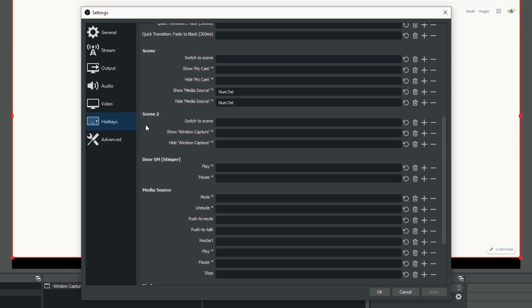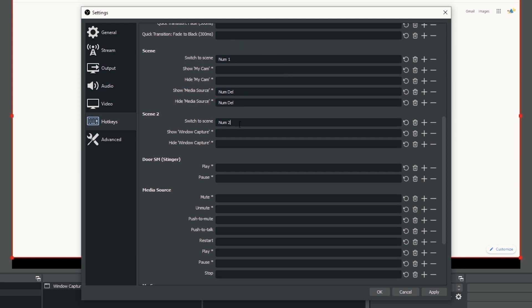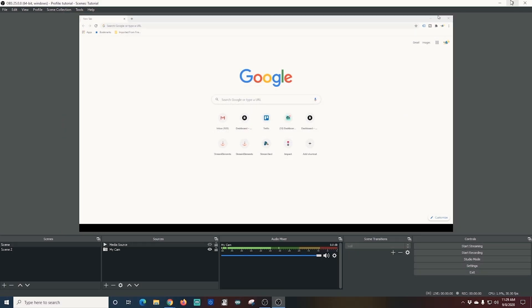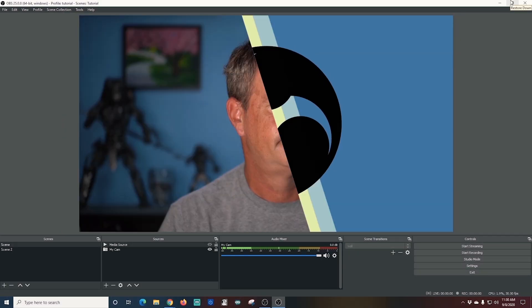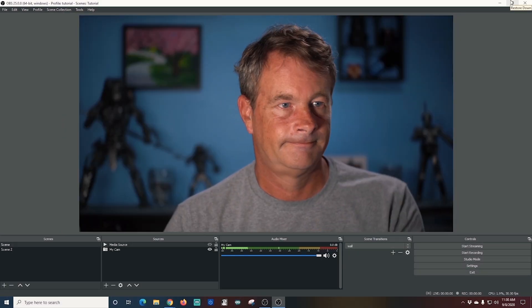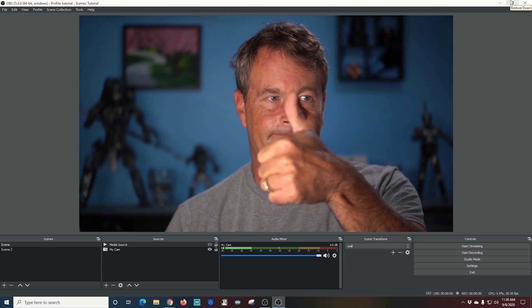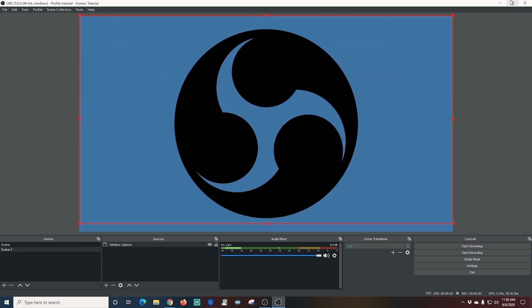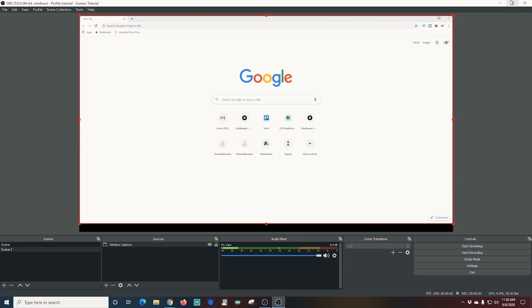We'll use the hotkey number two on this scene and we're going to use the hotkey number one for our first scene and I'll click apply and OK and now by clicking those hotkeys I can switch back and forth in between the two scenes. It works absolutely fantastic and it's really really quick and responsive.